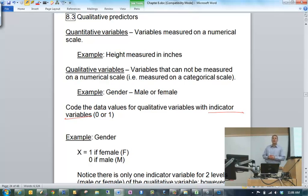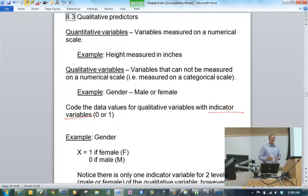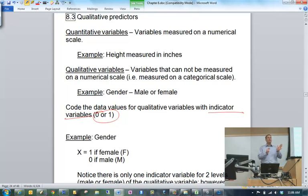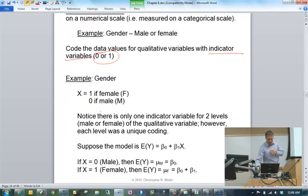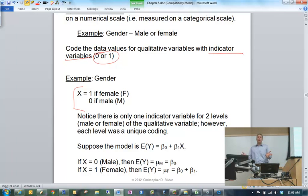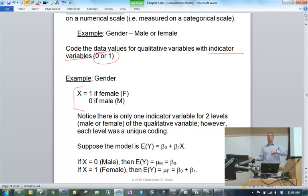I like the word indicator because 'dummy' has a negative connotation. Indicator variables are basically variables that have values of 0 or 1 — that's it. For example, with gender, we can let x equal 1 for female, 0 for male. Or I could reverse that — 0 for female, 1 for male. It doesn't matter. All this is doing is indicating — thus 'indicator variable' — whether you have a female or male. It allows you to do it numerically so that we can include these variables in our X matrix and do all our math with them.